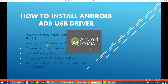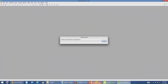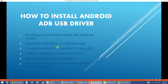We have completed our first step of downloading and installing Android Studio. We are now at the second step where we have to download the USB driver. This USB driver we have to download via the SDK Manager — I will show you how.